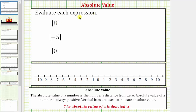Here we're asked to evaluate each expression involving an absolute value. The absolute value of a number is the number's distance from zero. So because absolute value is a distance, and distance is always positive, the absolute value of a number is also always positive. We use vertical bars to indicate absolute value — for example, the absolute value of x is denoted with x inside a pair of vertical bars.